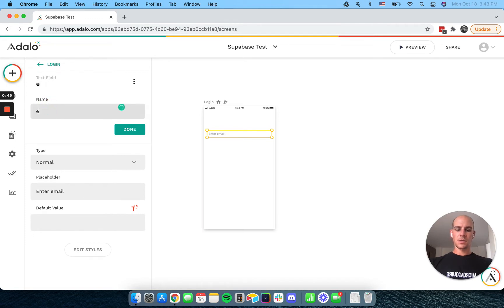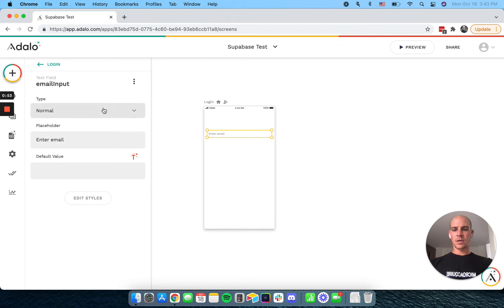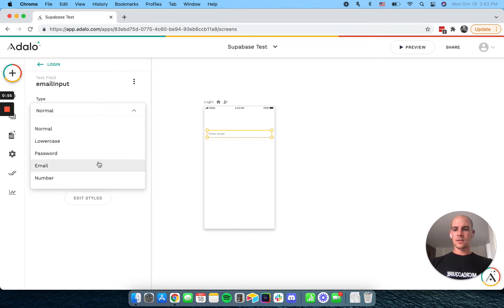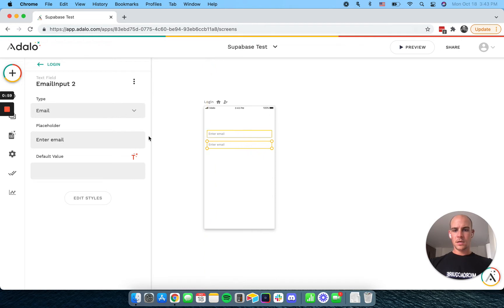So email input. And this is for login. So we're going to be doing our login call. And this is for email and password.